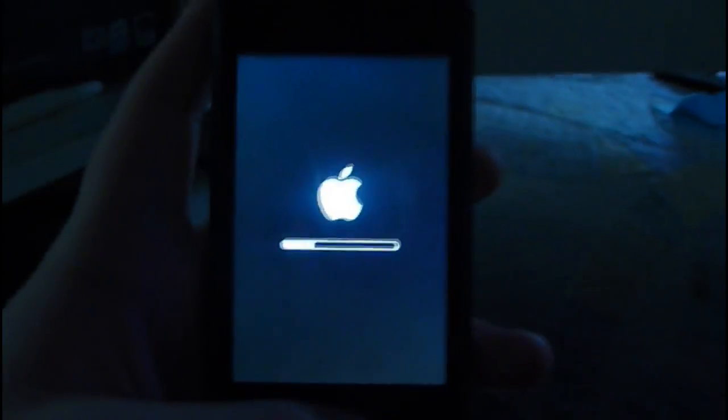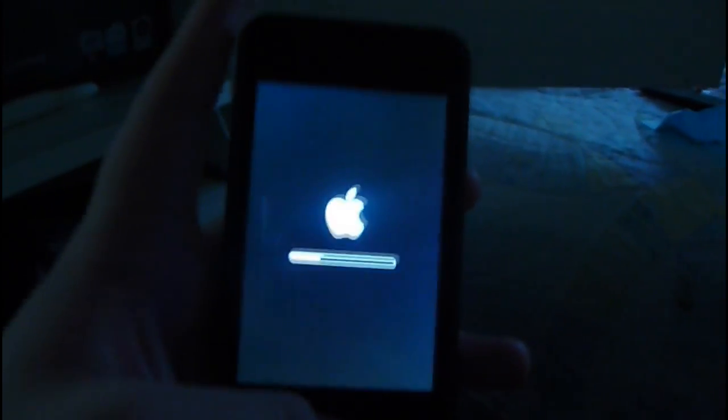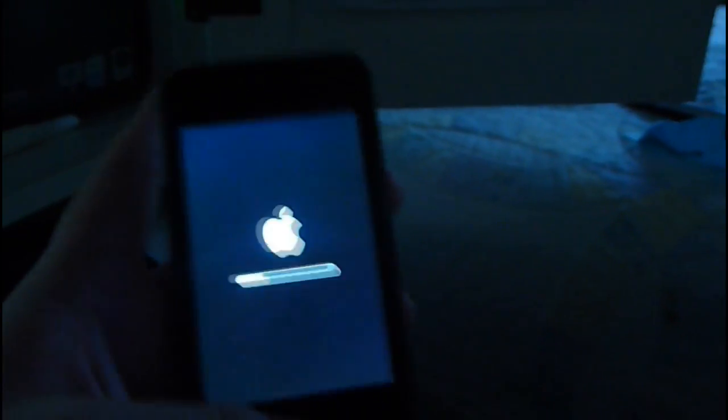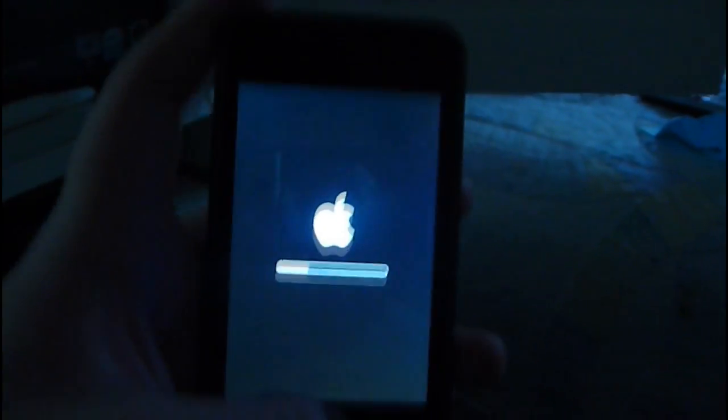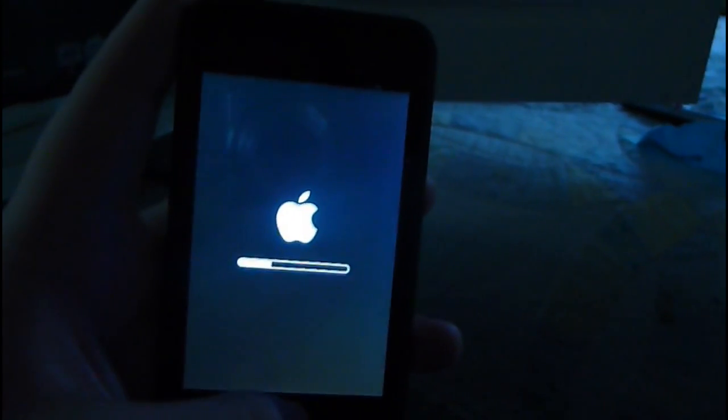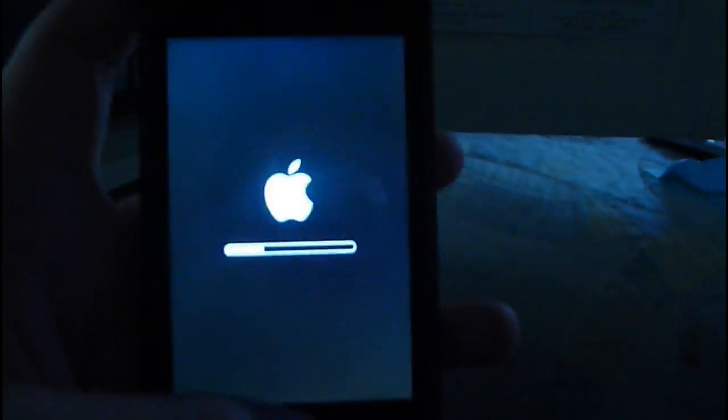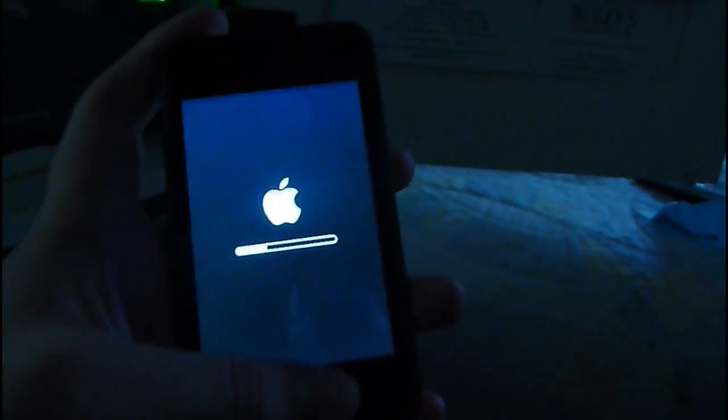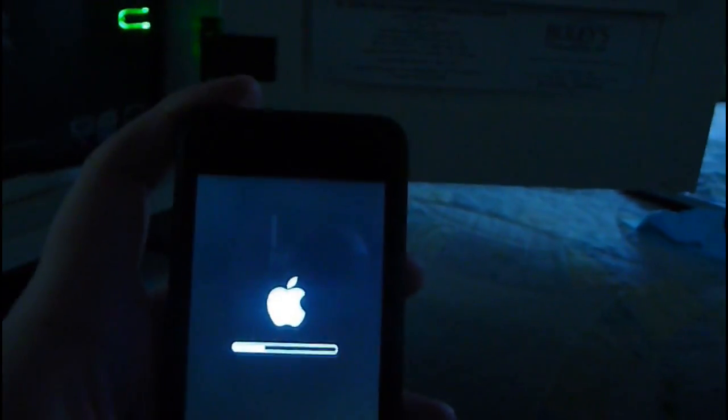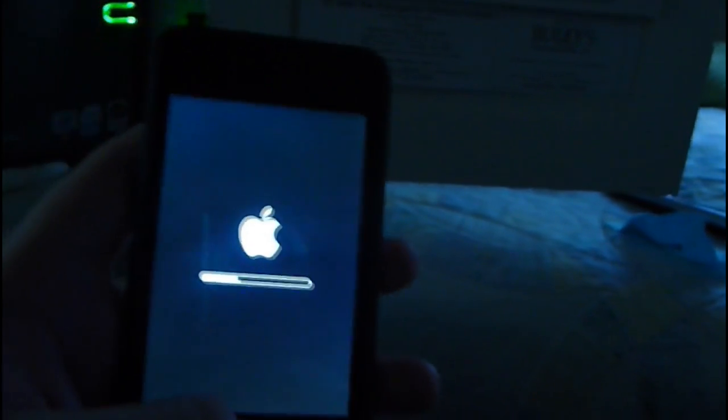For those of you who are stuck on the Apple logo, what I did was connect my iPod to my computer. I hold down the power button and the home button for 10 seconds. Once it's all off and there's no logo, I still hold the home button but let go of the power button. I keep holding it and my computer will make a noise.